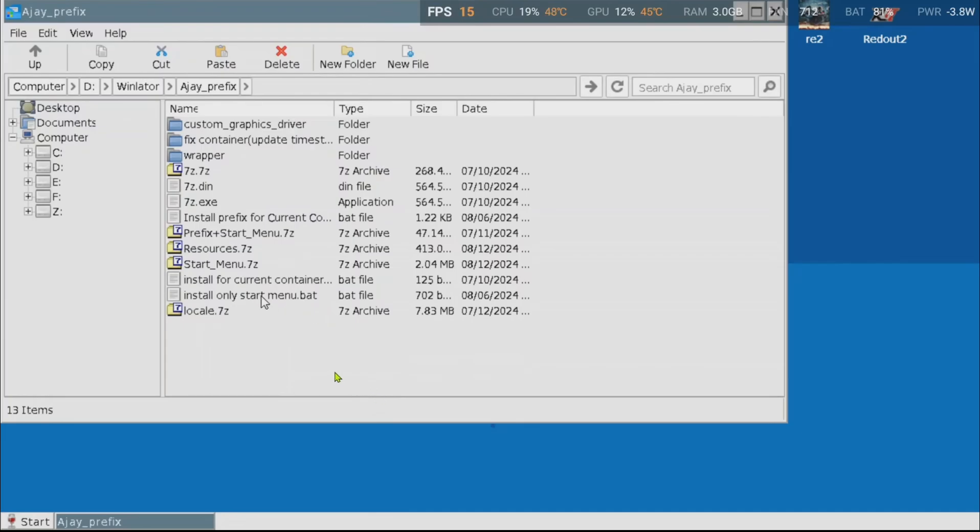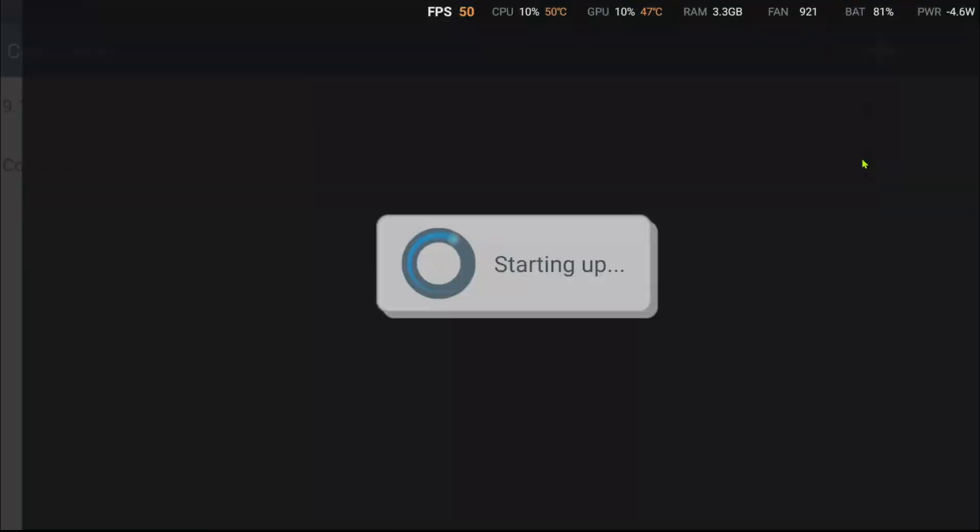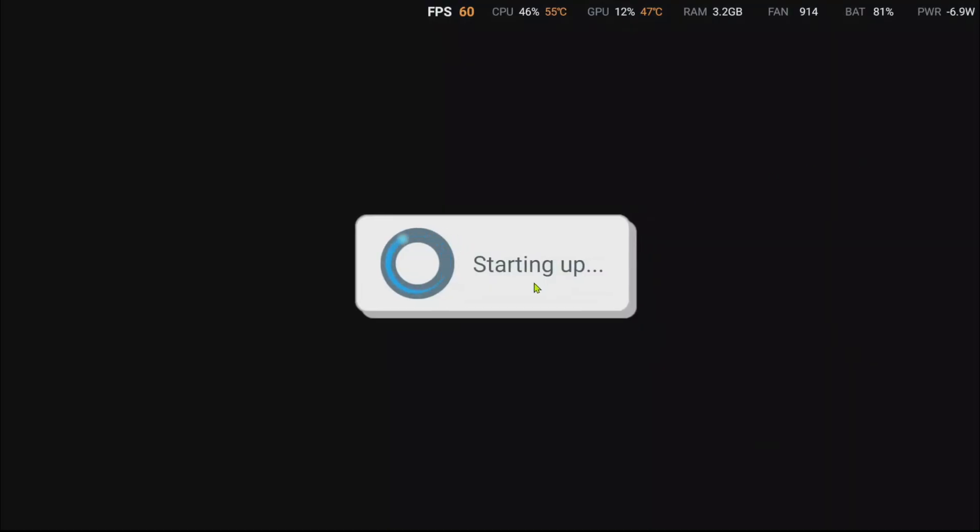In this folder, you will see a bunch of things. What you need here is install prefix for current container bat file. Run it and let it do its thing. After it finished, restart the container.